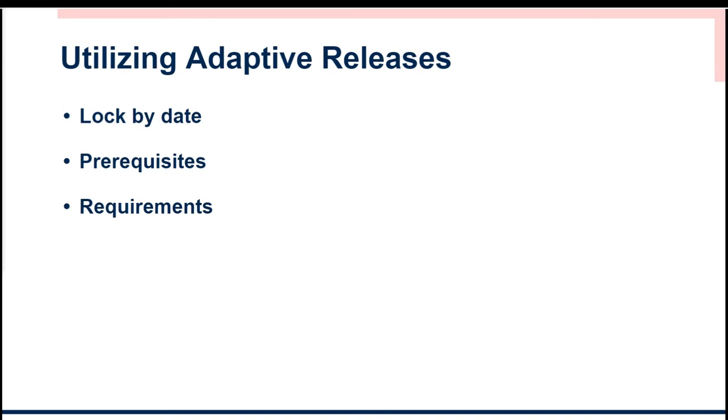When building your course you'll notice that you have some different options to apply adaptive releases to your modules. You have a lock by date, prerequisites, and requirement options.